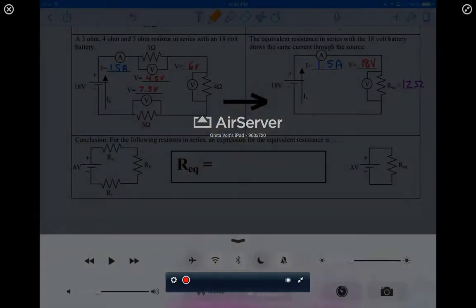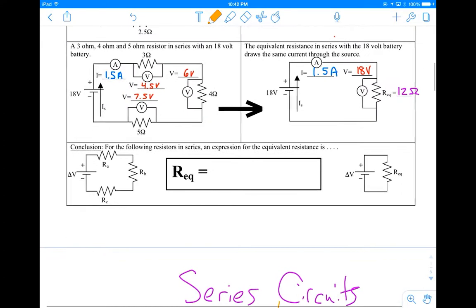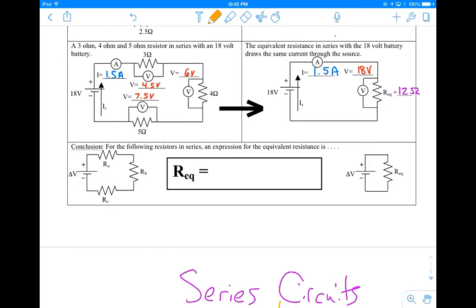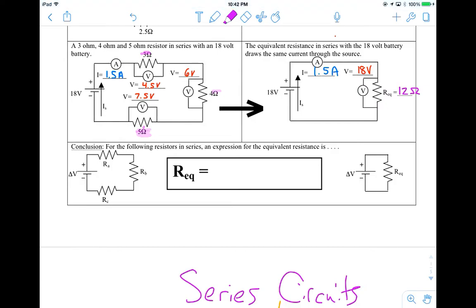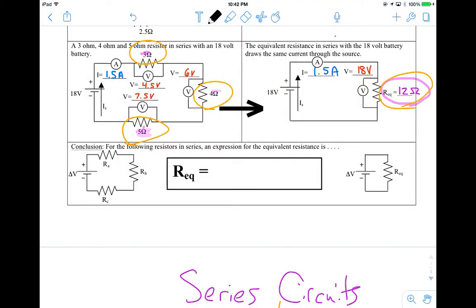When you were going through this process, you should have developed this conclusion for the last problem. The first thing I want to look at is what we developed regarding our resistors. On the left-hand side for our series circuit, we had three resistors: a 3-ohm, a 4-ohm, and a 5-ohm. When we connected up our circuit, we ended up getting an equivalent resistance of 12 ohms. If you take 3, 4, and 5 and add them up, you get 12. So we can develop a conclusion from our series circuit regarding resistors.